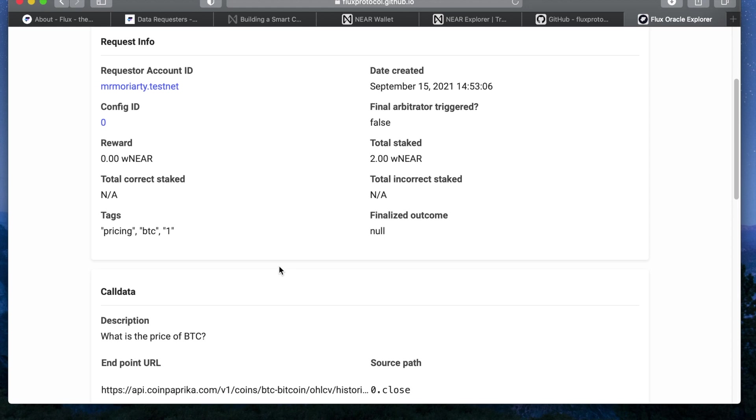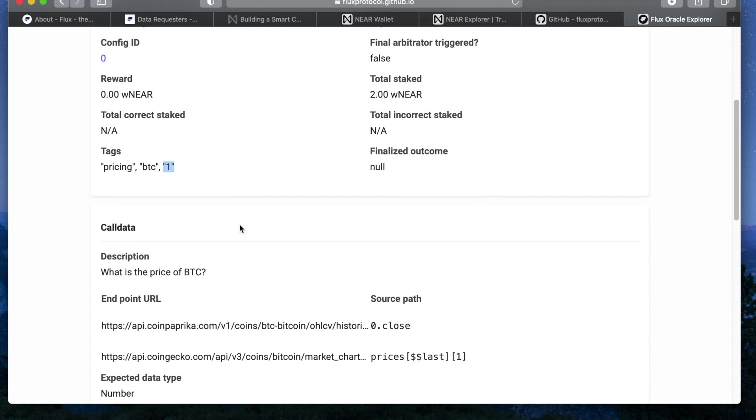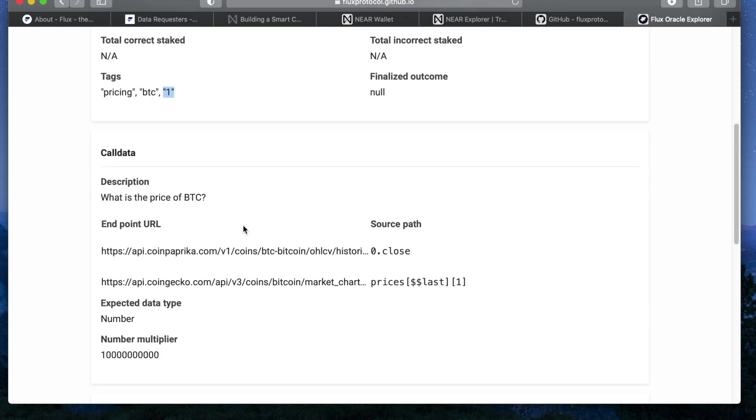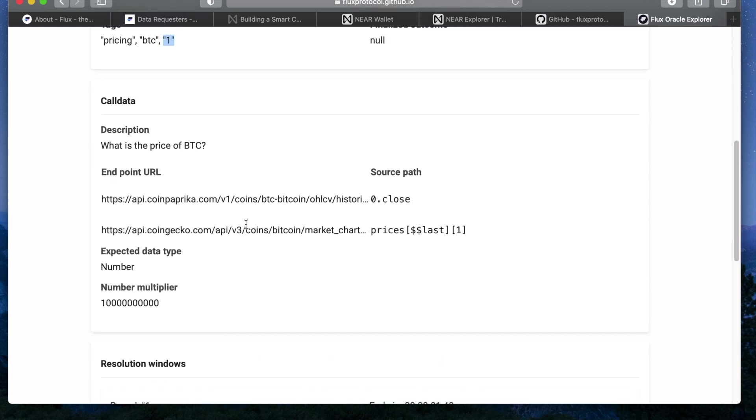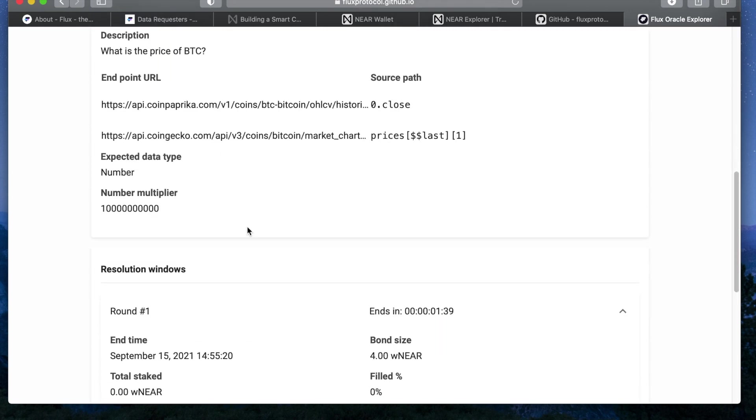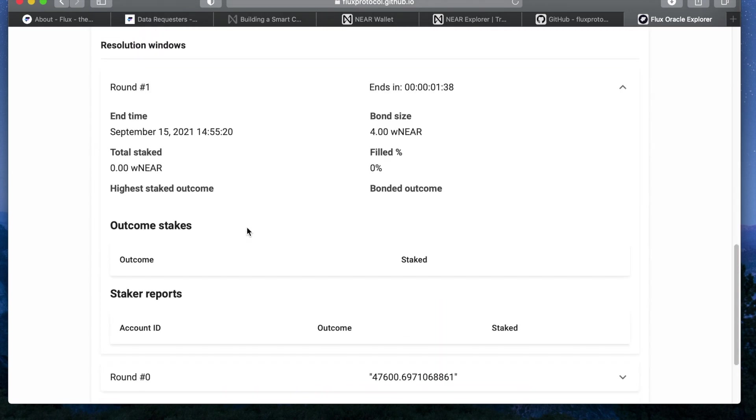how much has been staked in the outcome of your request, the tags and other metadata around the request. Note that the last tag is your nonce, which will be used by your contract to get the outcome.